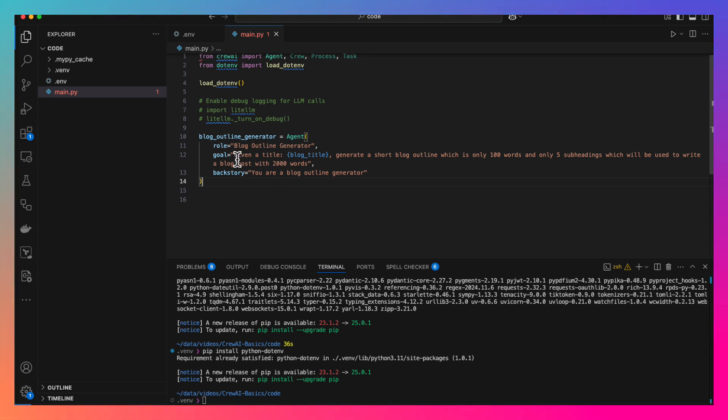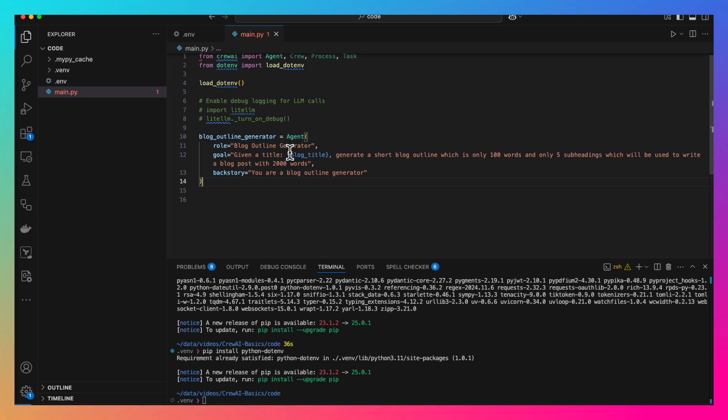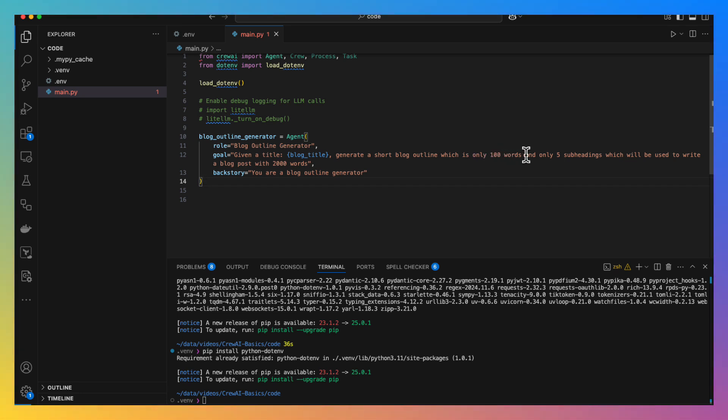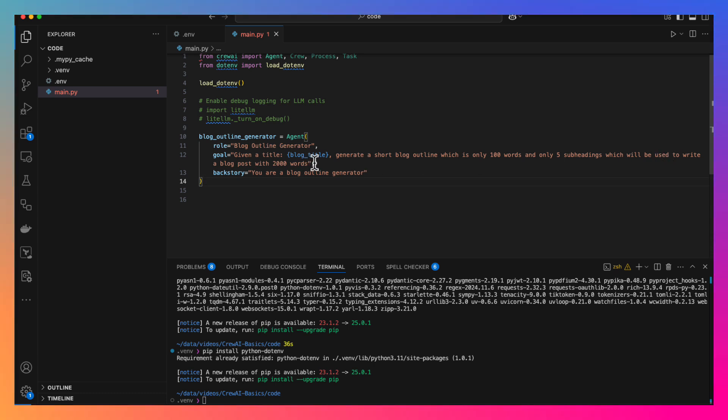Here, the goal is given a title, blog title. So this is how you pass inputs to your agents and tasks. In curly brackets, you specify the variable name. We will see how to use this later. Generate a short blog outline which is only 100 words and only 5 subheadings which will be used to write a blog post with 2000 words. Next, we will create the task.